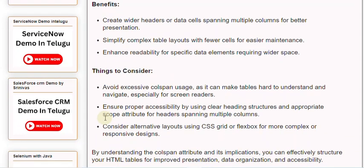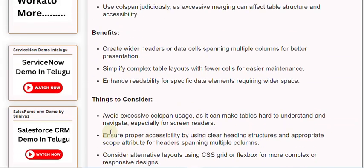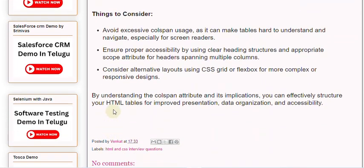Consider alternative layouts using CSS Grid or Flexbox for more complex or responsive designs. By understanding the colspan attribute and its implications, you can effectively structure your HTML tables for improved presentation, data organization, and accessibility.